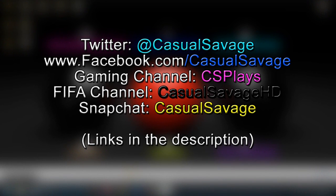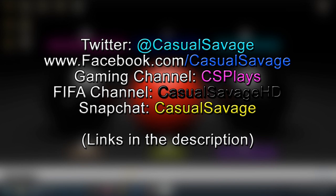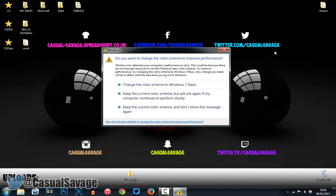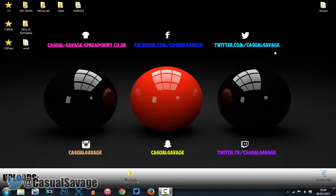So be sure to follow me on Twitter, and like my Facebook page. Also, be sure to check out my gaming channel, where I'll post daily. Check out my FIFA channel, where I'll post daily. And finally, be sure to add me on Snapchat, where I'll show you what I do throughout my day. So, it's been Casual Savage here. Thank you so much for watching. Please subscribe.